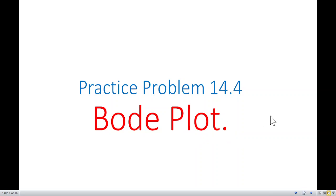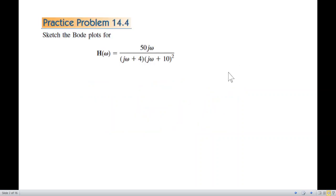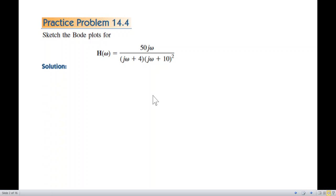In this video we will be solving practice problem 14.4 Bode plot, and this is a very interesting question. Let's start straight away — this is the transfer function that we have to plot.